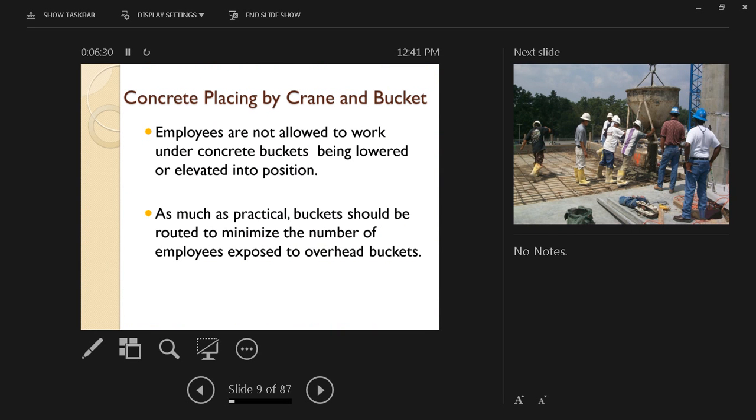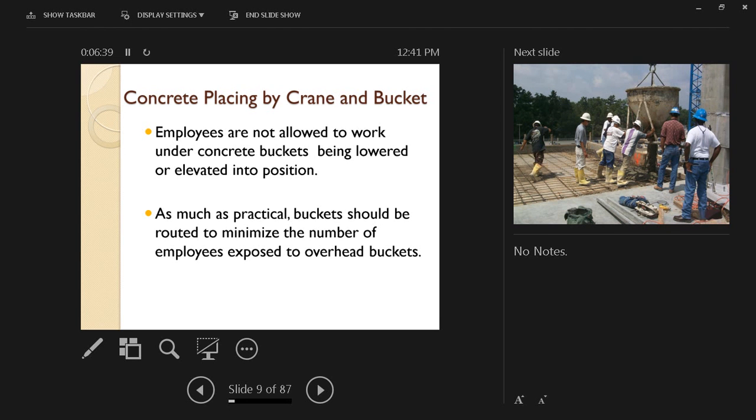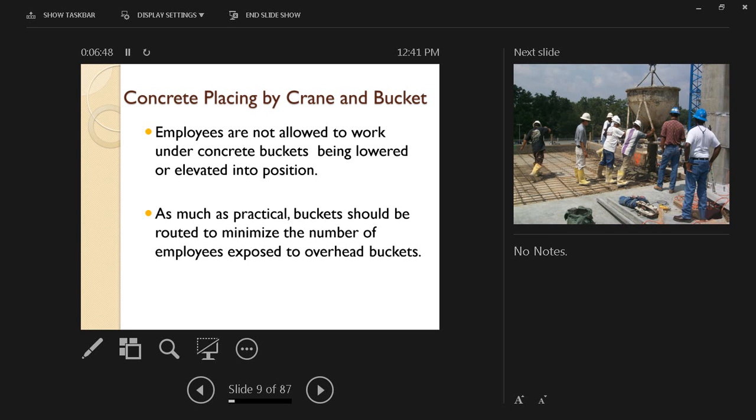Employees are not allowed to work under concrete buckets being lowered or elevated into position. Just in case something goes wrong with the bucket itself and it opens, concrete dropping from that bucket can kill someone standing underneath it. As much as practical, buckets should be routed to minimize the number of employees exposed to overhead buckets.